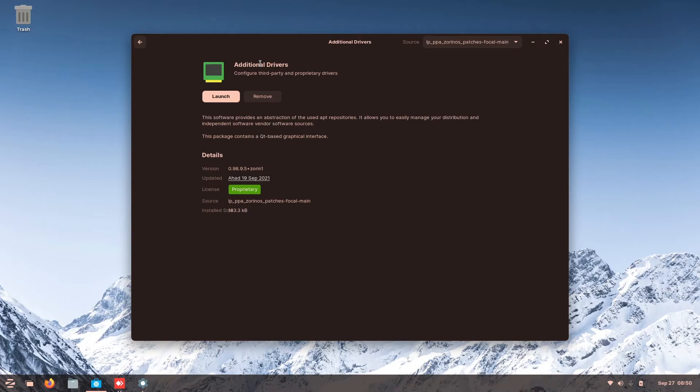It is the same as Mac OS, they have an app store also. Everything here you can install with just a button click.